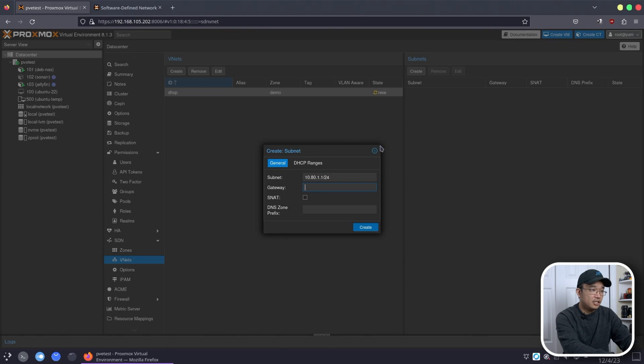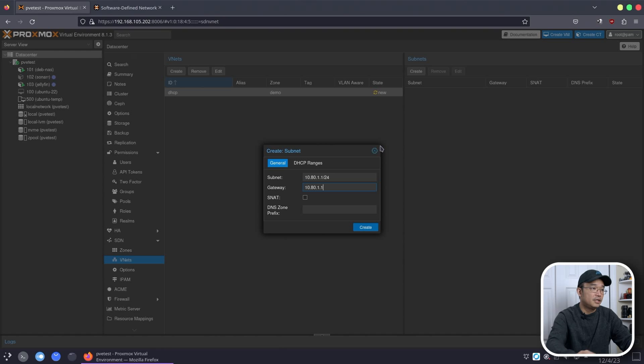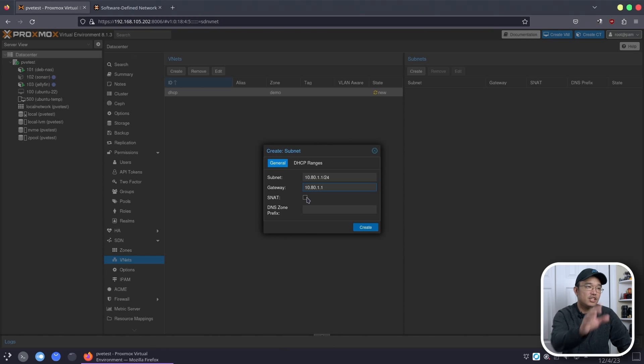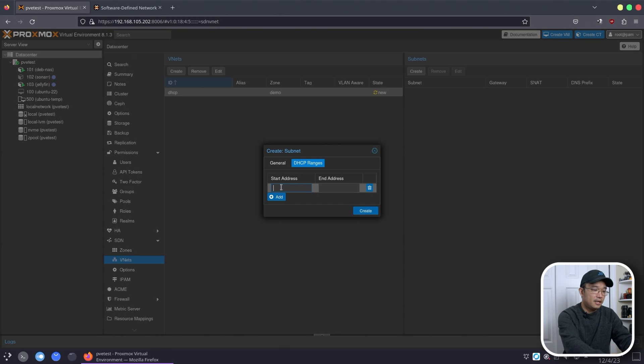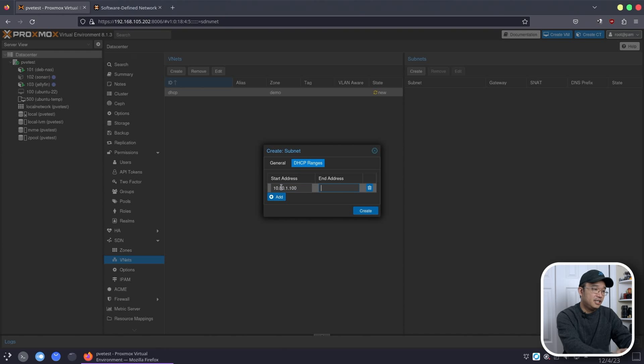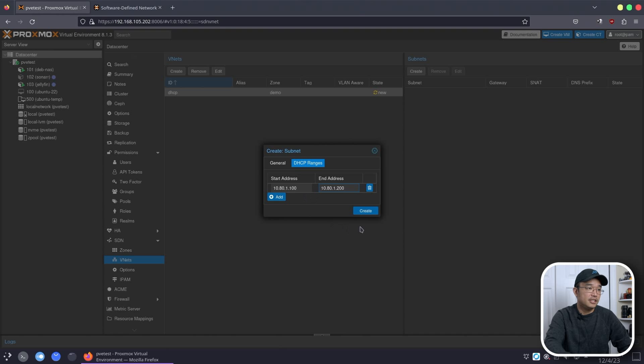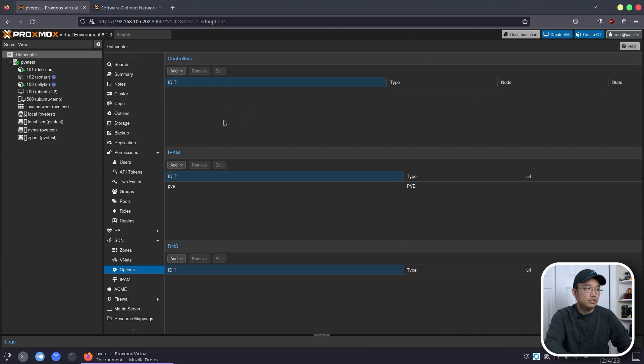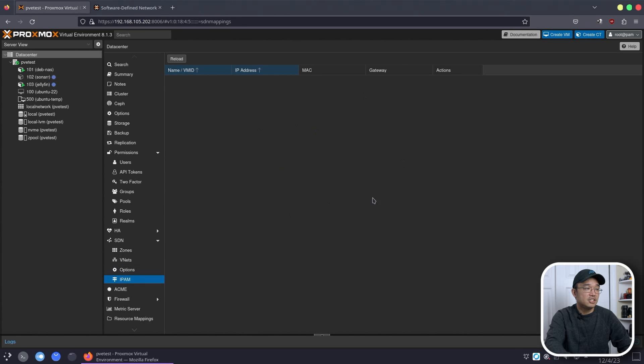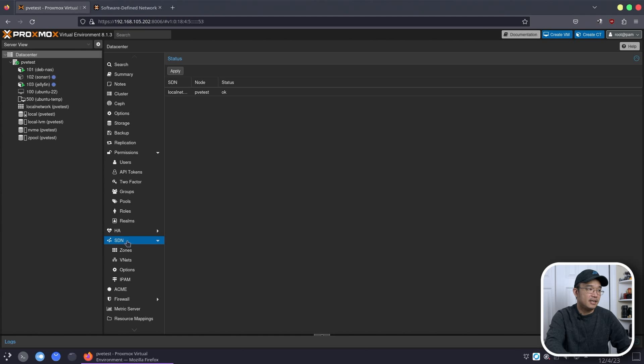And you can see it's still new because nothing has been created. Clicking on that, now I could create a subnet. Now this is where you could give it an IP address, so it could be 10-network, 172, 192, whatever you want. So I'm going to do 10.80.1.1 and /24, and then the gateway would be 10.80.1.1. And you do want to enable SNAT. This will allow this network to get internet access, so you do need to enable that.